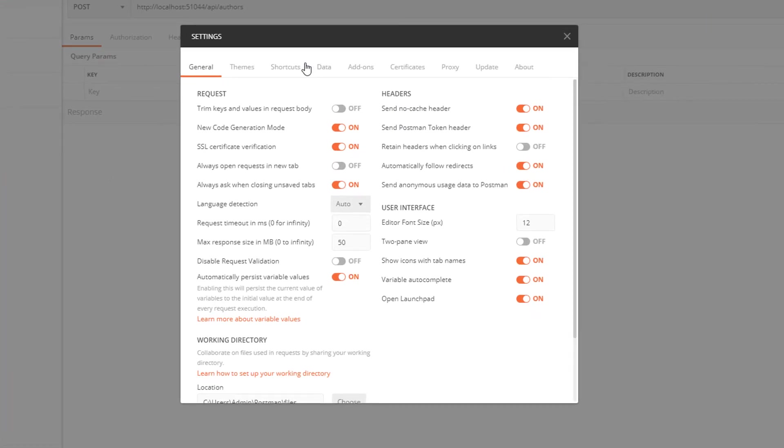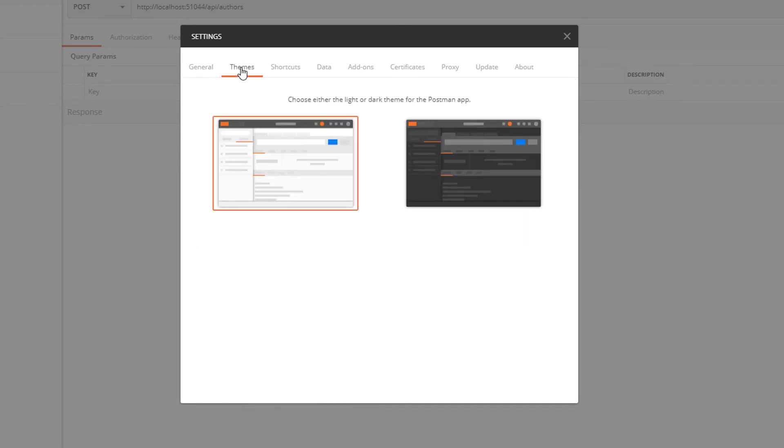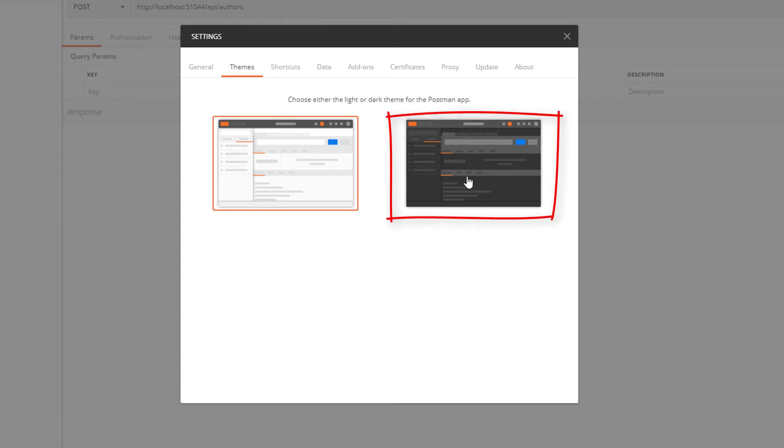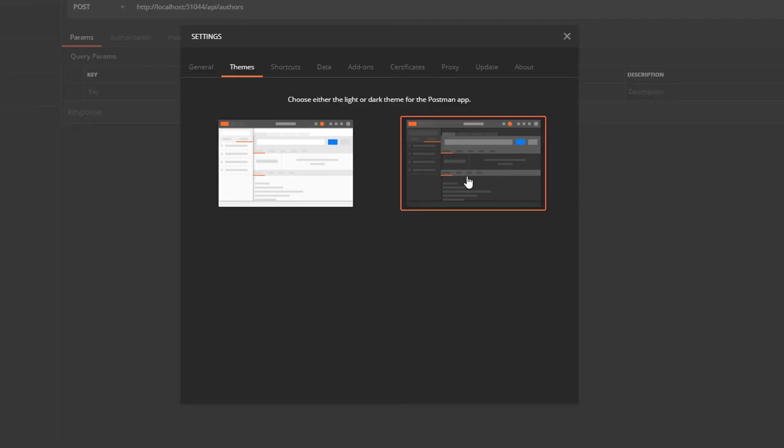The settings box opens and I select the Themes tab. Here we have two themes available: dark and light. Currently it is set to light. All I need to do is just hit the dark theme here, select that, and that is it. It's all done.